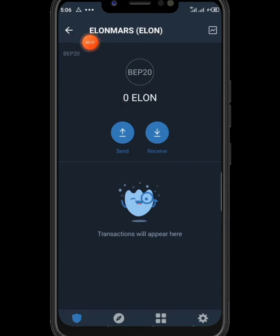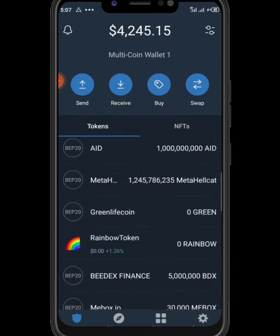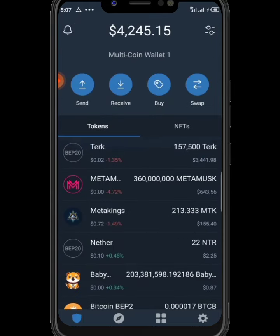This token is under Binance Smart Chain. The airdrop is currently ongoing, and guys, try to get it within a short time before it's too late, because it will end on February 19th. So please, immediately after watching this, try to do something about it.